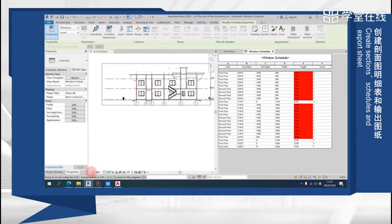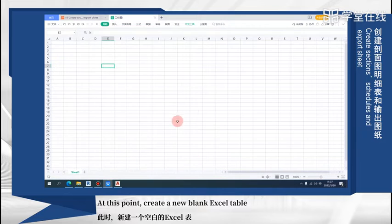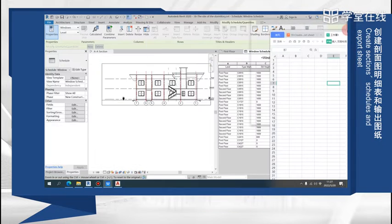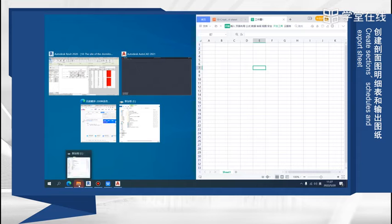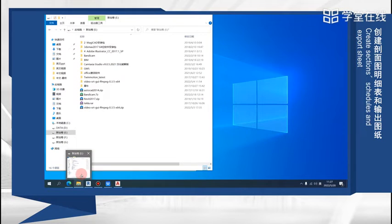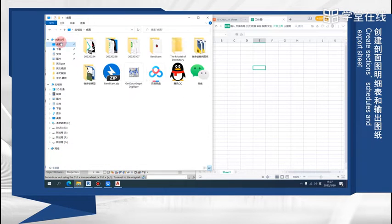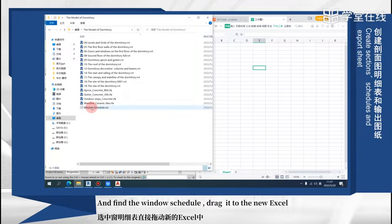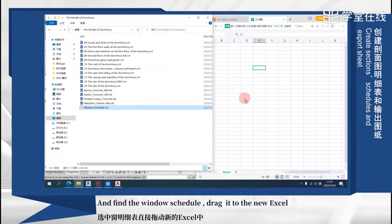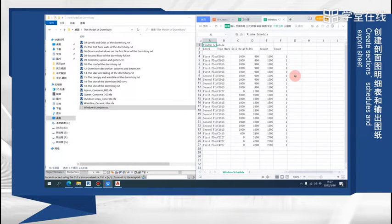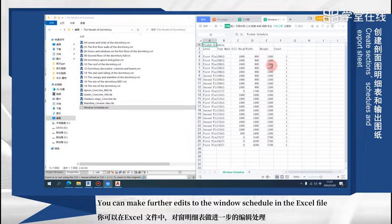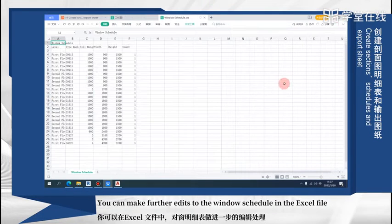At this point, create a new blank Excel table and find the window schedule. Drag it to the new Excel. You can make further edits to the window schedule in the Excel file.